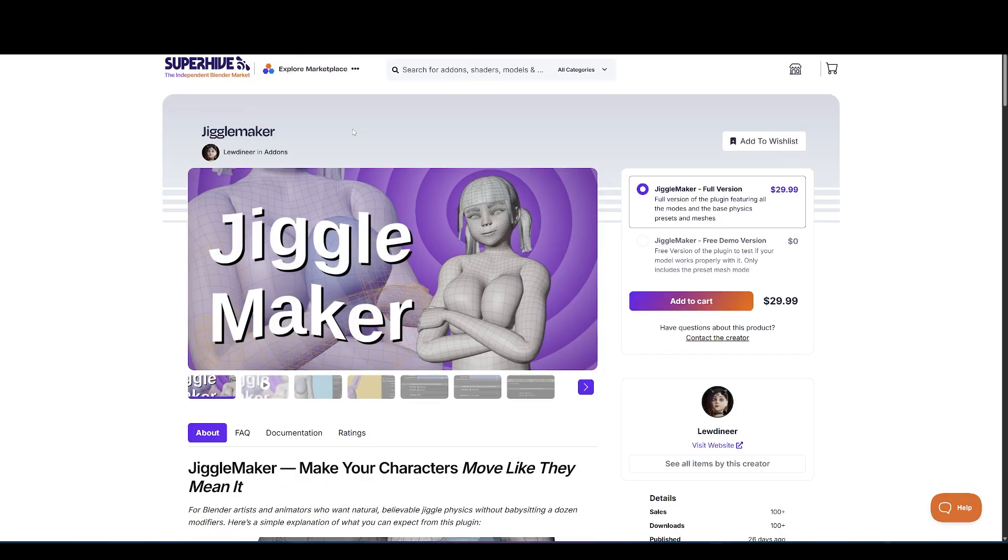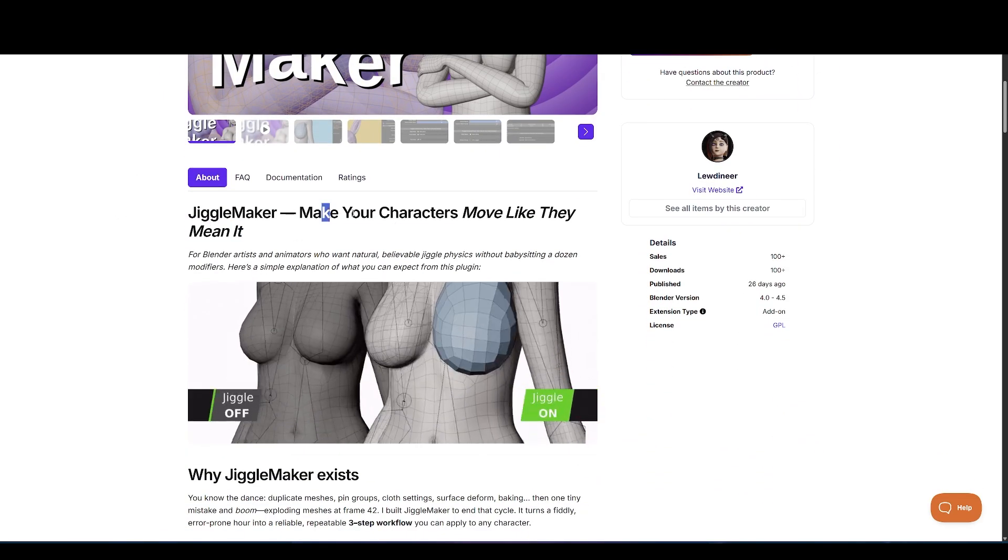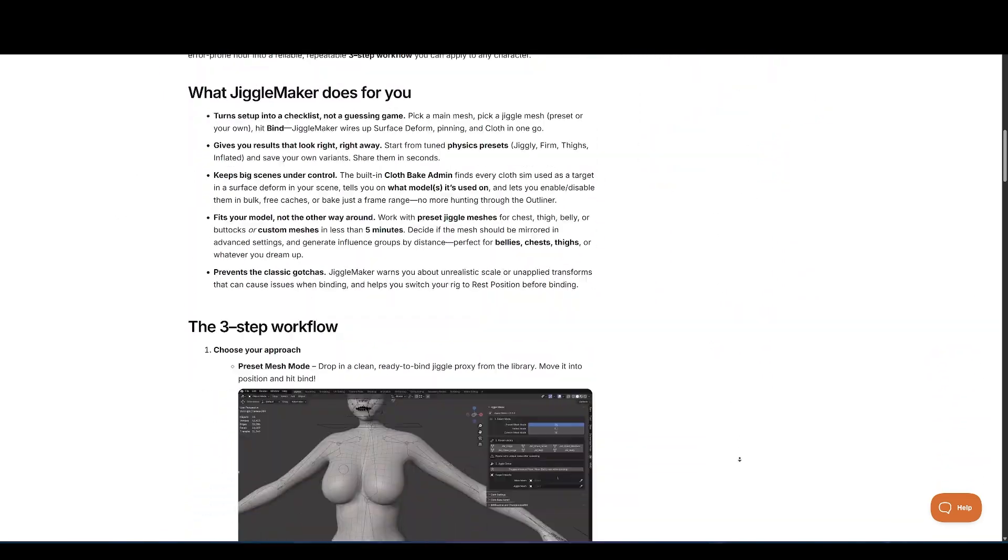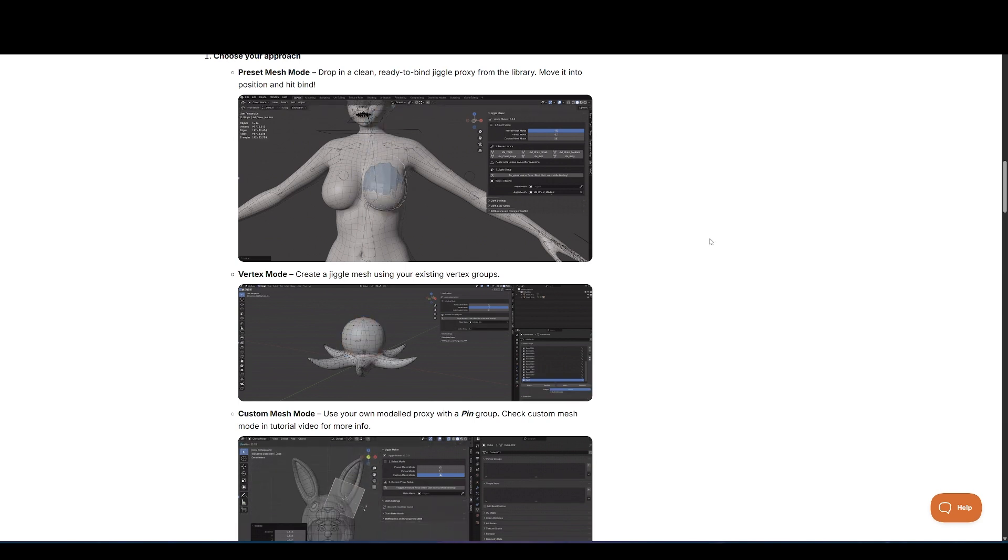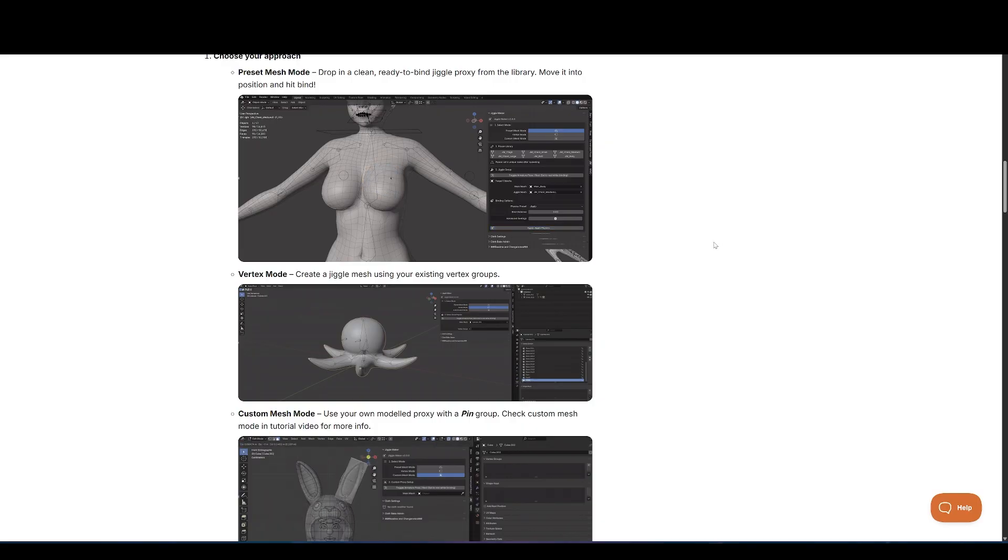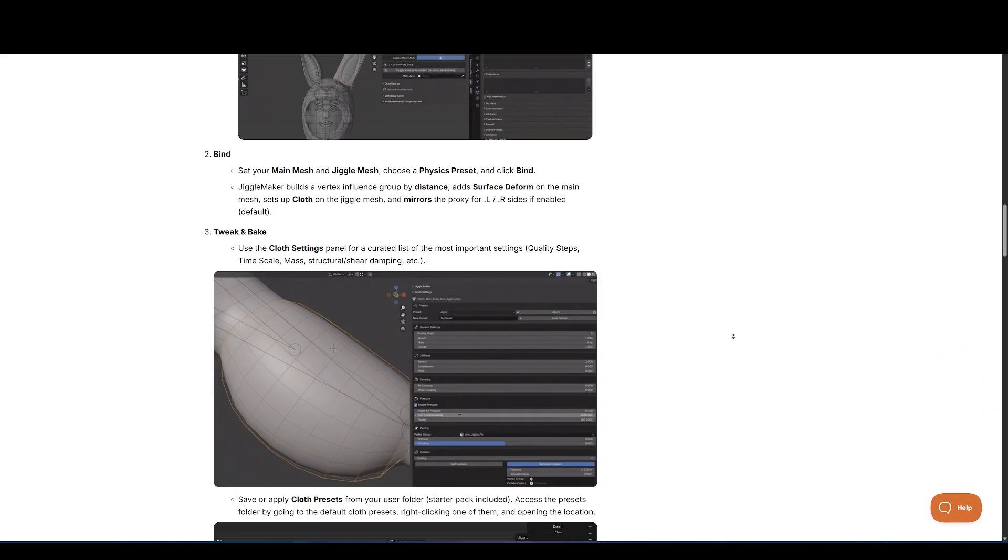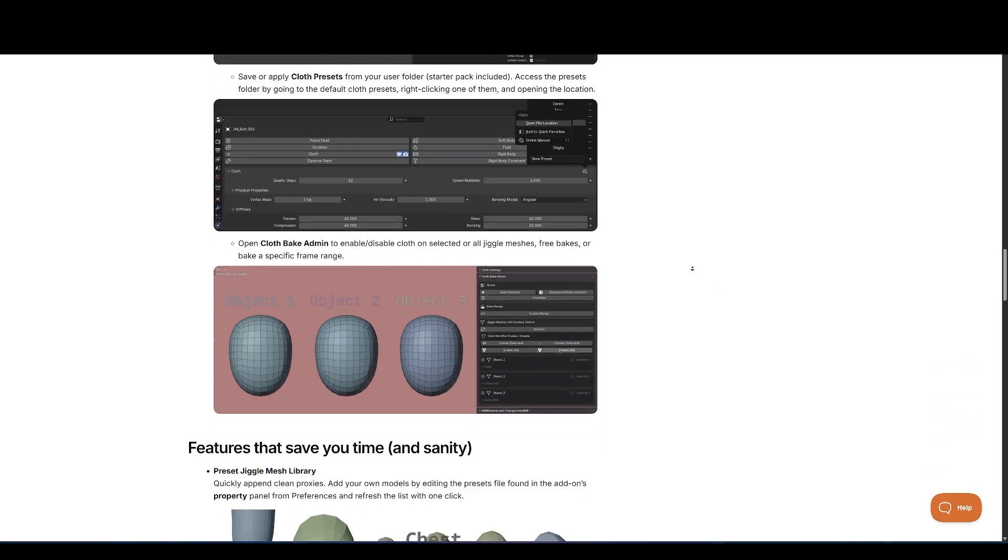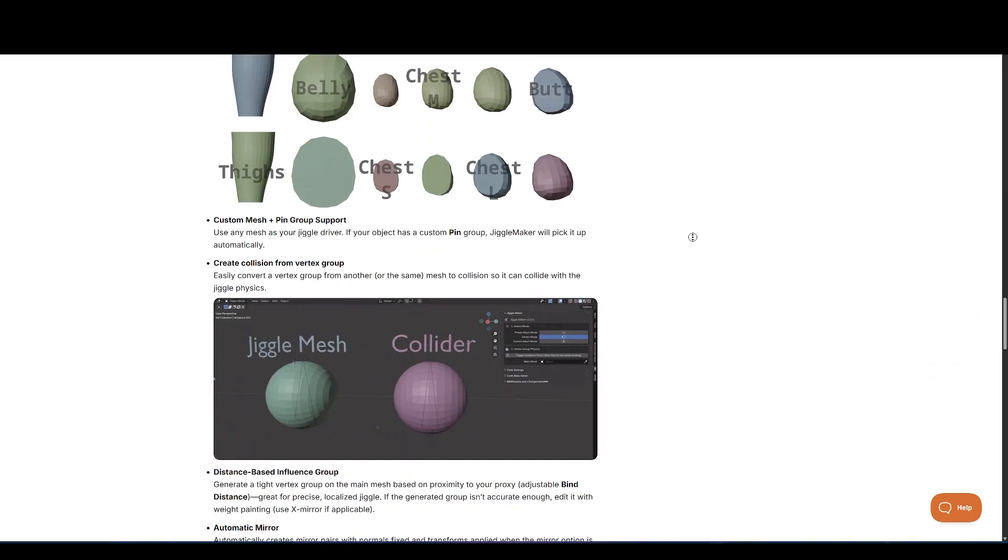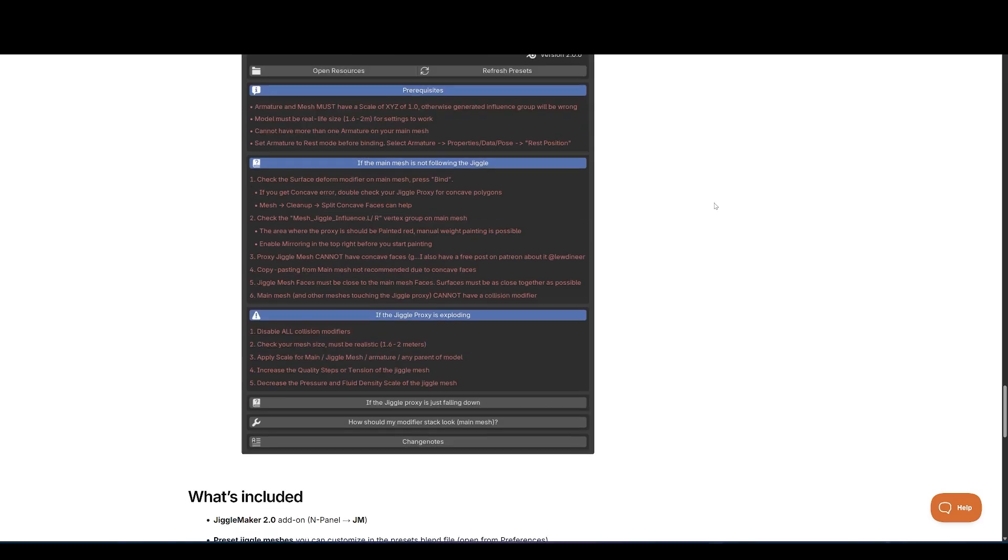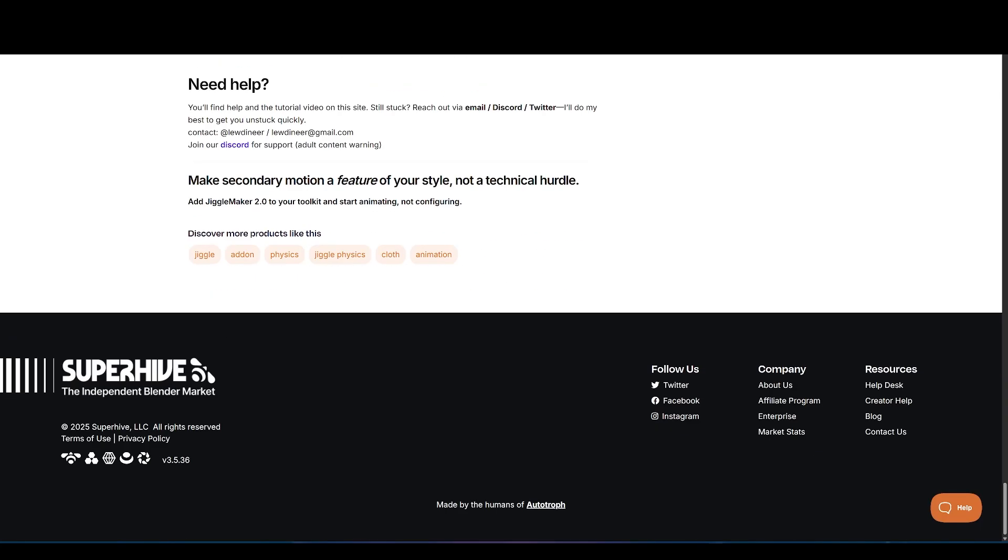Next up, we have Jiggle Maker. It's made for artists and animators who want natural, believable jiggle physics without babysitting a dozen modifiers. You know the moves: duplicate meshes, pin groups, cloth settings, surface deform, baking, then one tiny mistake and boom, exploding meshes. Jiggle Maker is built to end that cycle. It turns a fiddly, error-prone hour into a reliable, repeatable three-step workflow you can apply to any character.